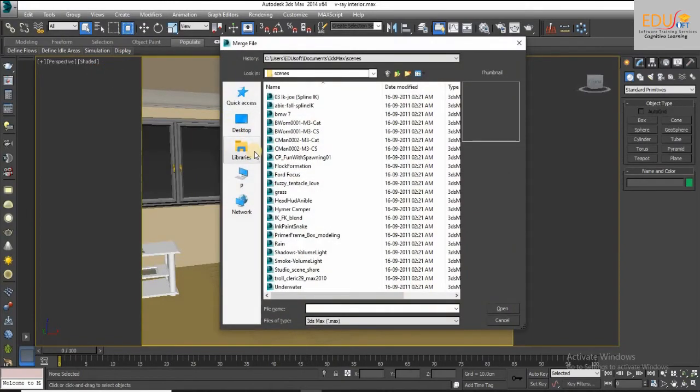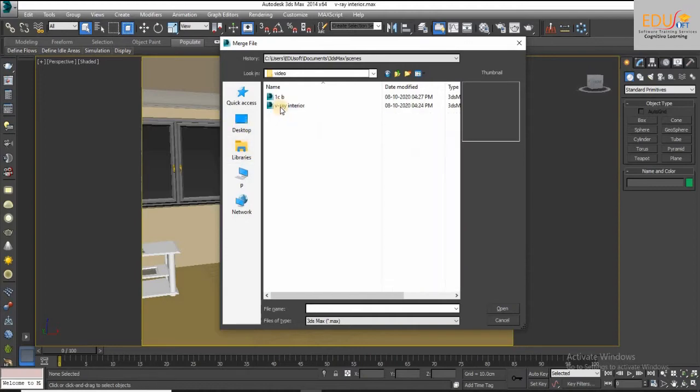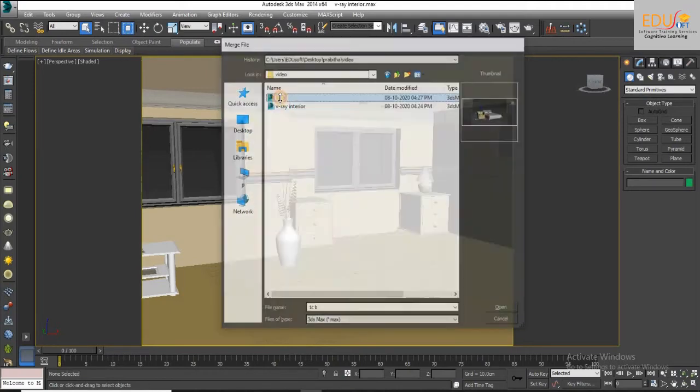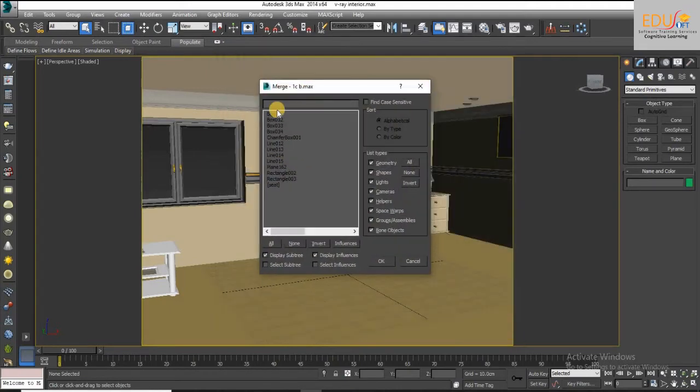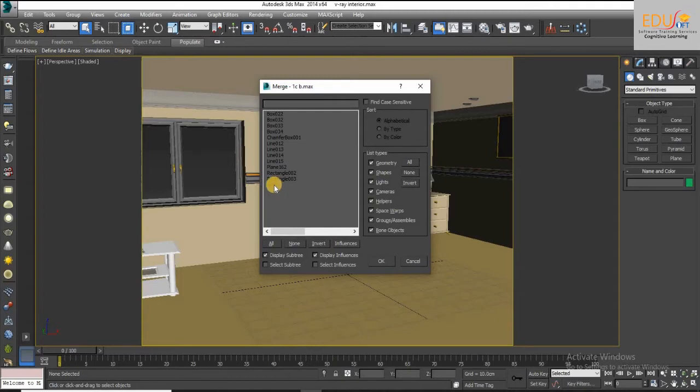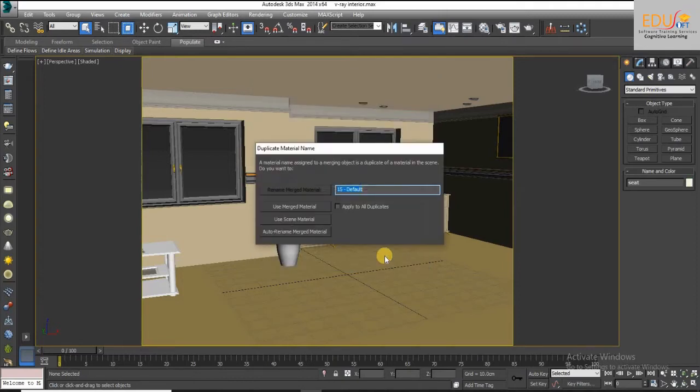Then select the required group object you want to merge from the list. This is the group object. Then select OK.